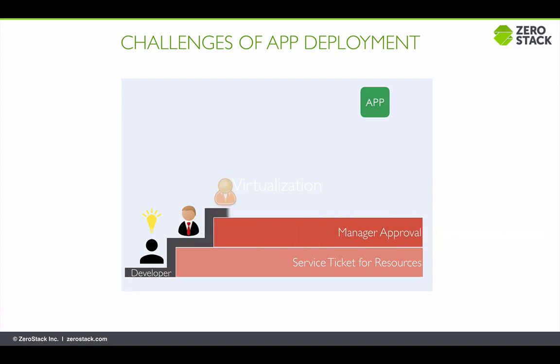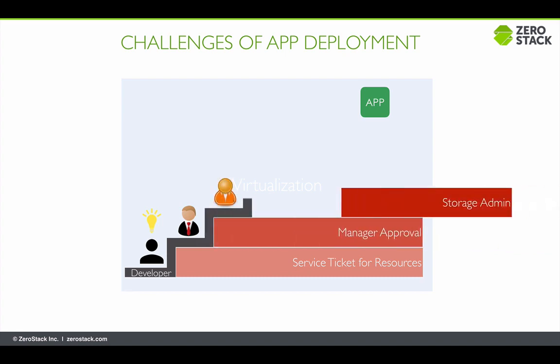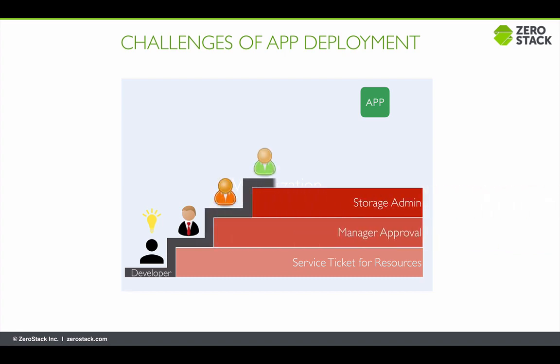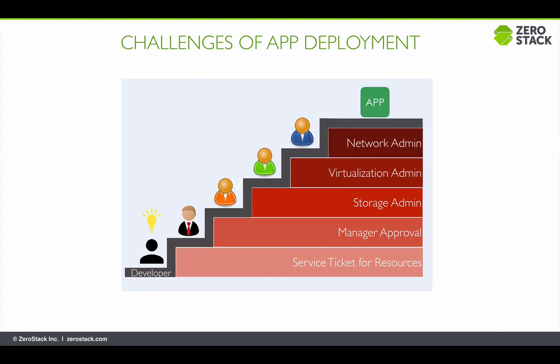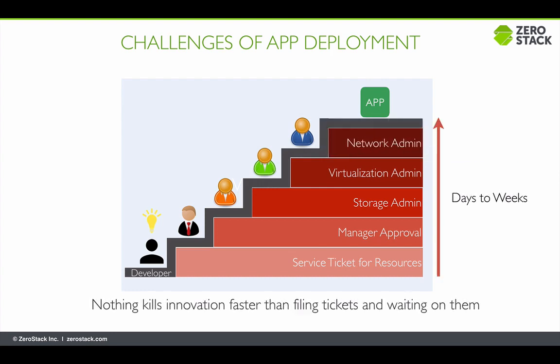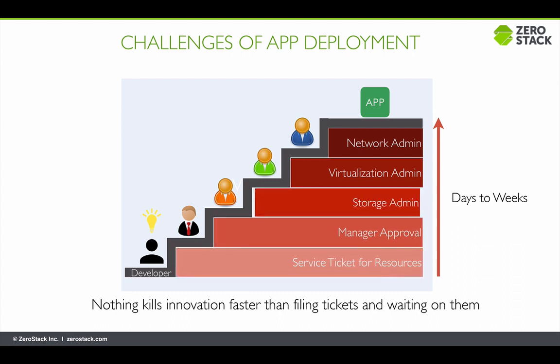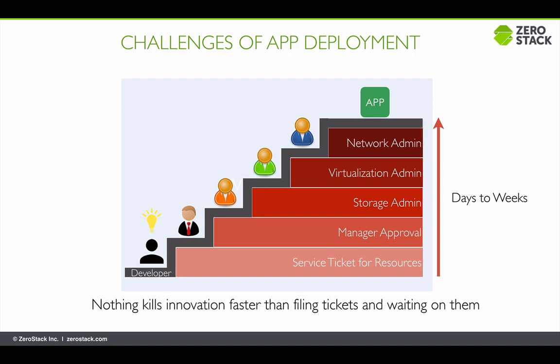For developers, just acquiring the initial IT resources could take a few days to weeks. Moreover, every time the developer needs new resources such as additional volumes, networks, routers, or load balancers, they have to go through the same arduous process of filing tickets and waiting.